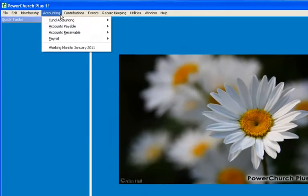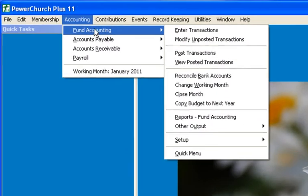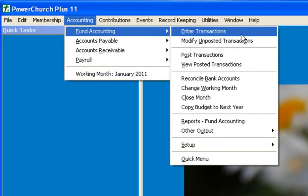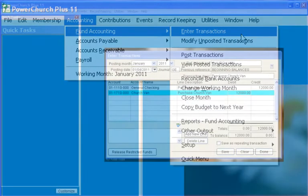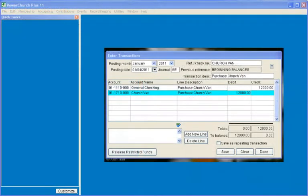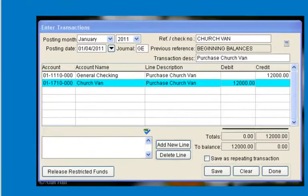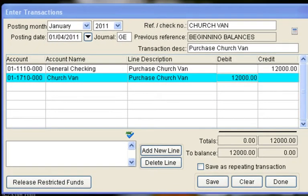Next we will go to Fund Accounting Enter Transactions to enter values for these accounts that we just created. The first transaction is for the purchase of the church van for $12,000. The money comes out of checking and into the asset account that we set up for the church van.